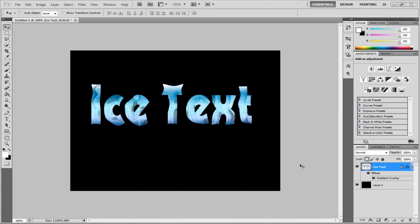Hello there guys, and in this tutorial, I'm going to show you how to make this really smart ice text using Photoshop CS5 or probably works for CS4.